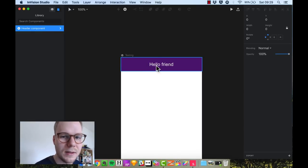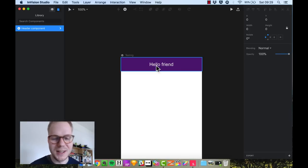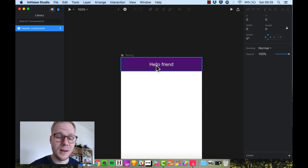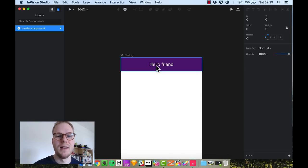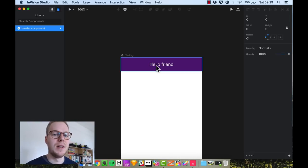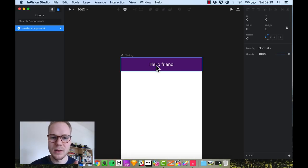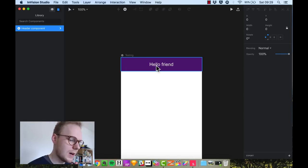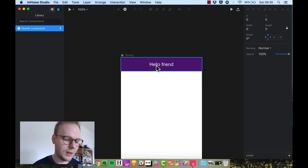This sums up the differences between Envision Studio and Sketch. I hope you enjoyed this video. If so, give a like, subscribe, share with your friends, and leave a comment below about how you think Envision Studio is going to evolve. Thanks a lot for watching and see you next time.